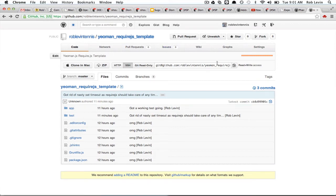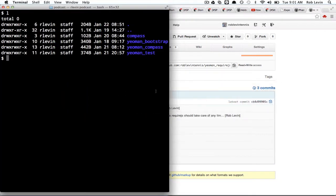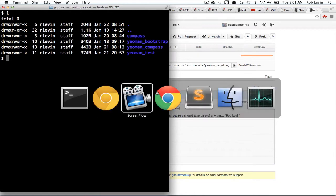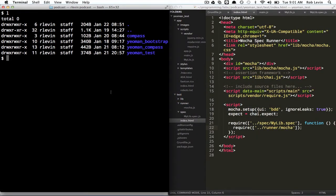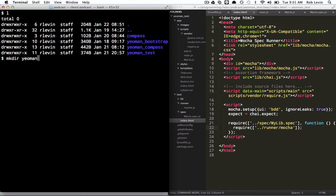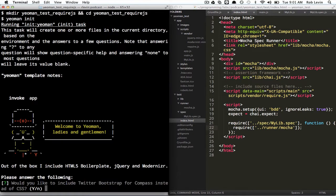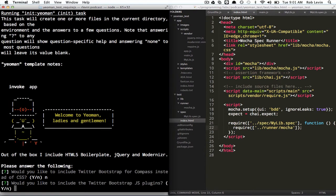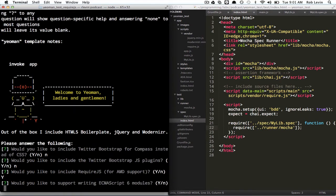And I'm going to try to attempt to do this in real time so we can see how to get this done correctly and try to understand the concepts as far as how it all fits together. So we'll call this Yeoman Test RequireJS, and we'll cd into Yeoman Test RequireJS, and then we'll do a Yeoman init, and we're going to say no to everything but the AMD RequireJS support.